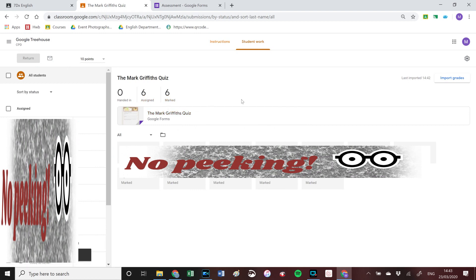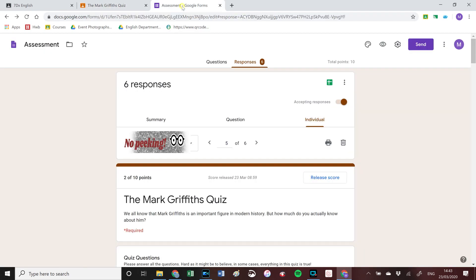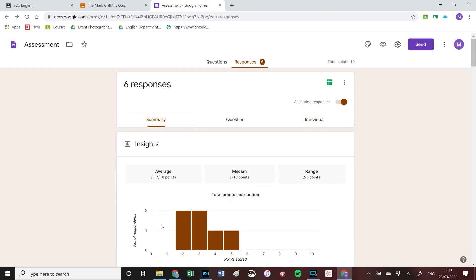That's basically how you return grades. If we have another look at the assessment now, you can see that all six are shown in the summary.